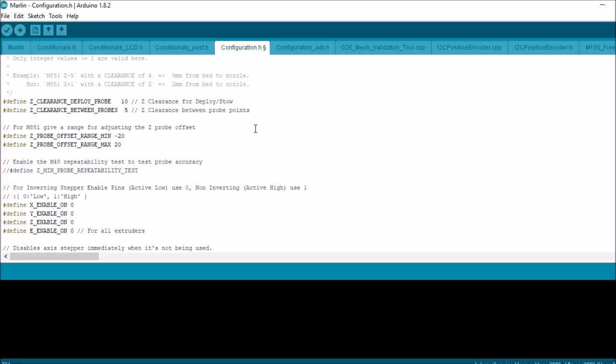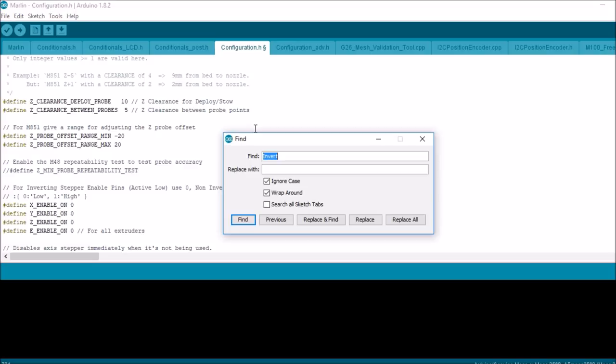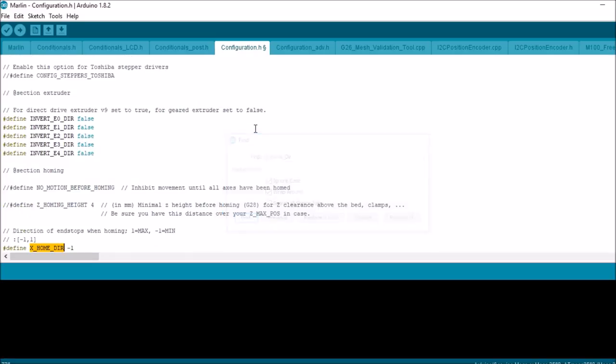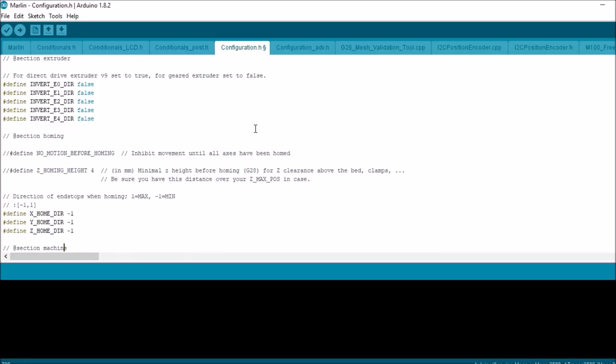And finally we have our X-Home. This will be an interesting one for a lot of you because I know I've had trouble with this. X-Home-Dir is a thing with the end stop. Sometimes when you think you're homing and it goes in the wrong direction, that's because it thinks it's on the other side of the printer from where you've mounted your end stop.